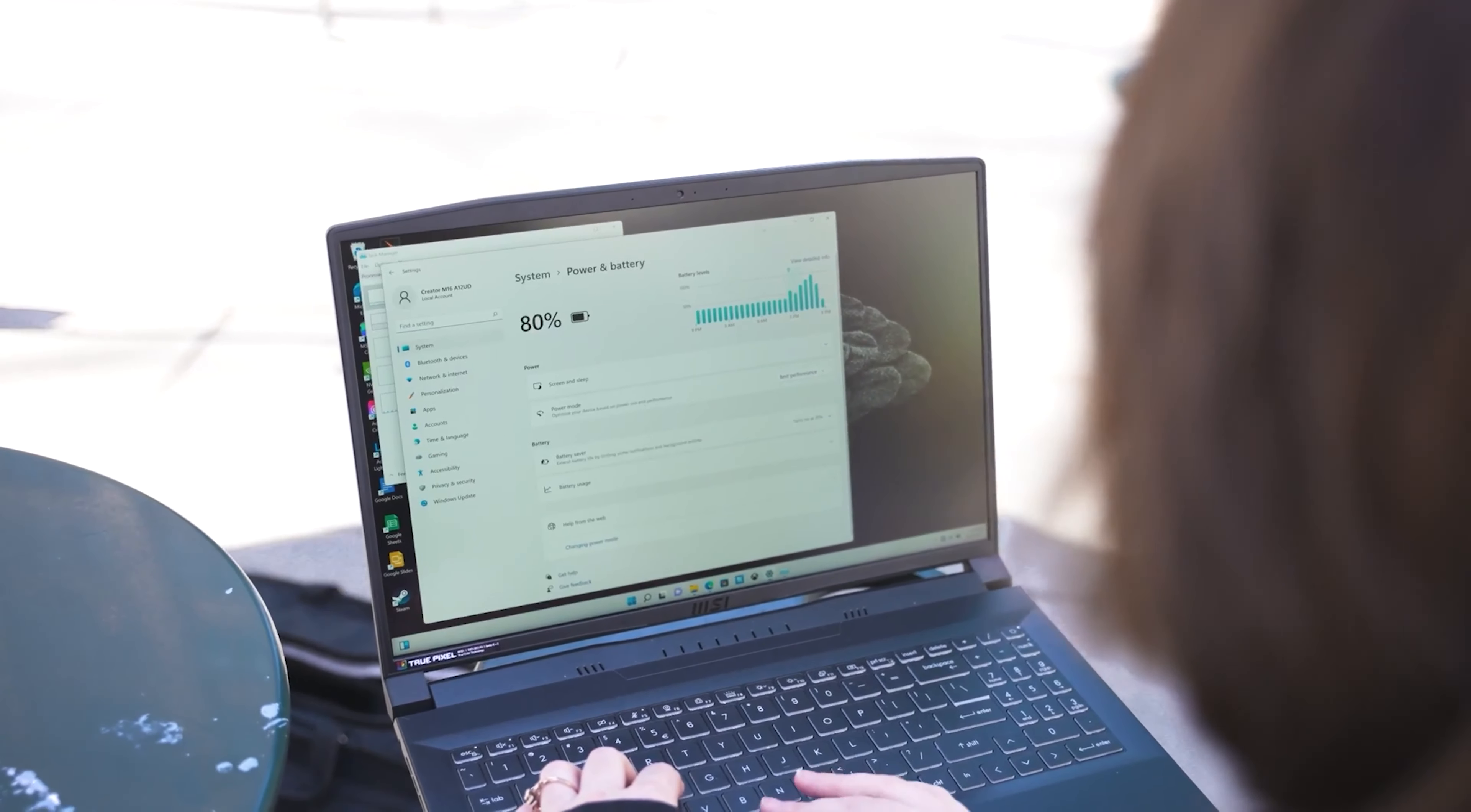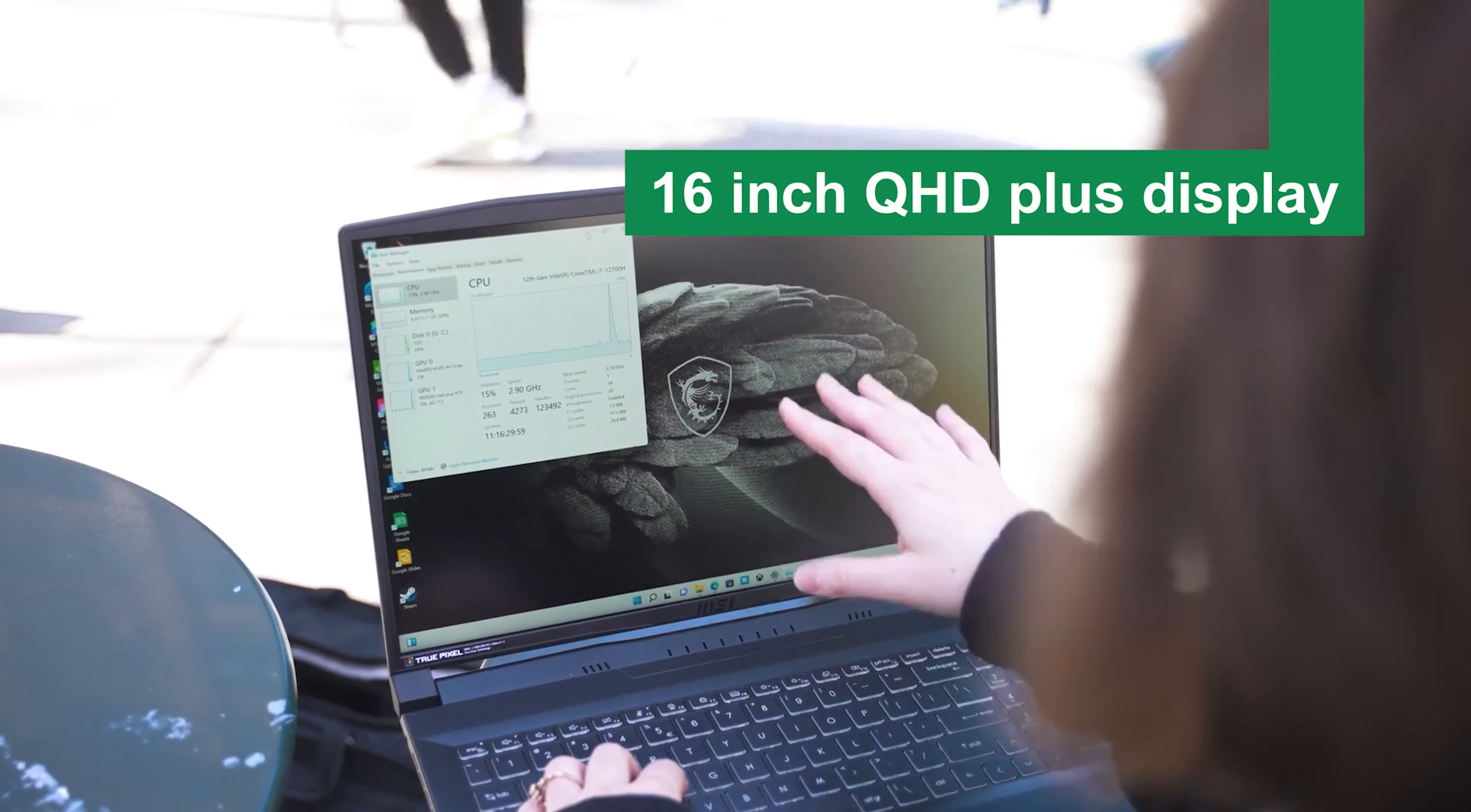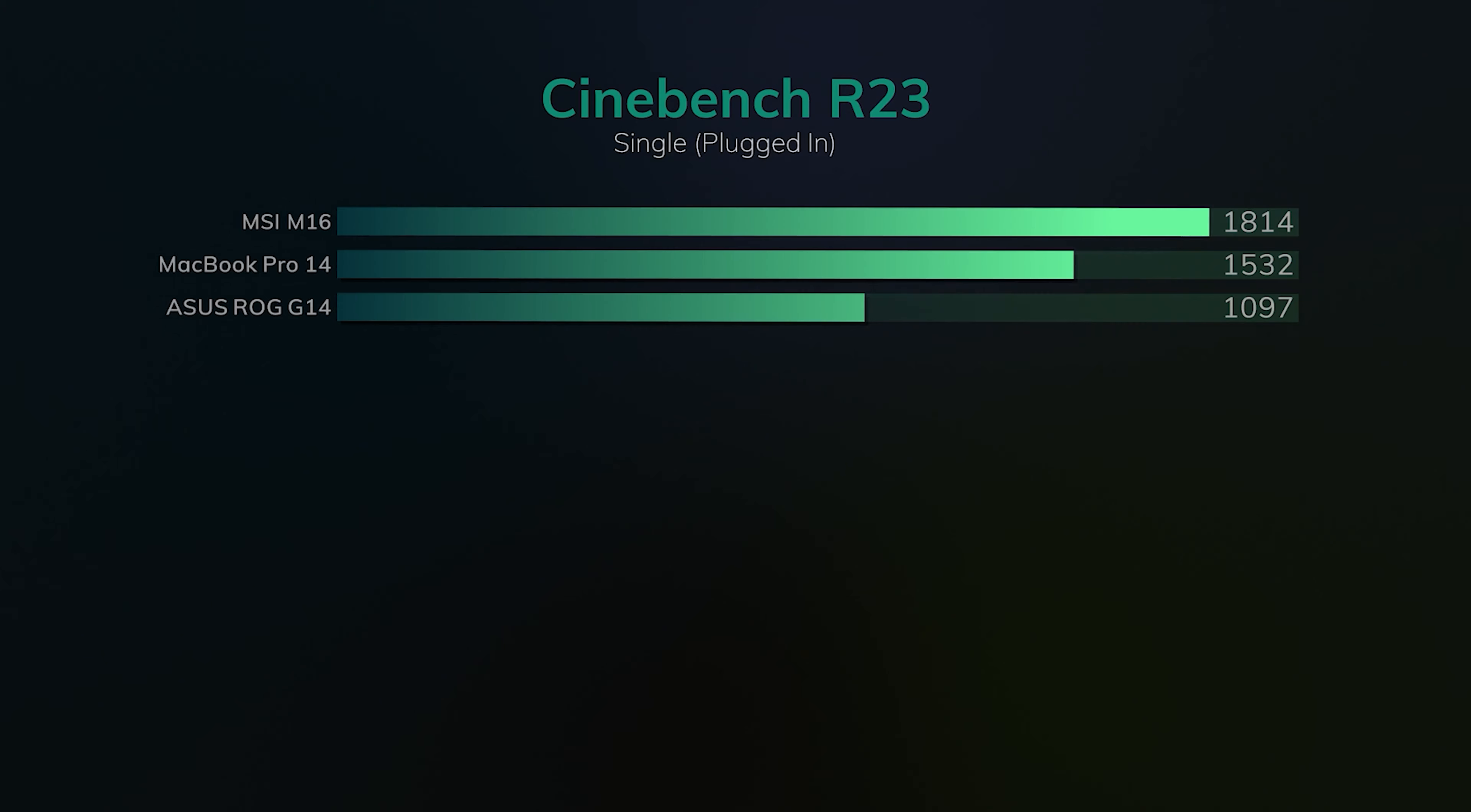When it comes to visuals, the MSI Creator M16 doesn't shy away. Its 16-inch QHD Plus display offers stunning clarity and color accuracy with a 100% DCI-P3 color gamut that makes every hue pop, perfect for video editors and graphic designers who need precision in their palettes.